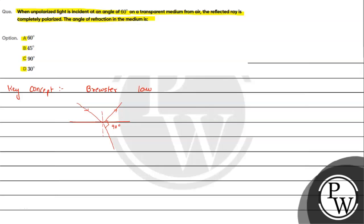Here, the refractive index mu is for the medium and this is air, so the refractive index is basically one. From here we can see that the result, if we apply Snell's law, tan of ip will be equals to mu. This way we can calculate the value of mu.